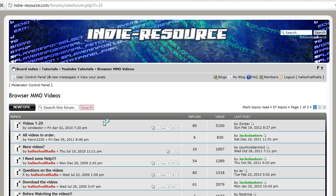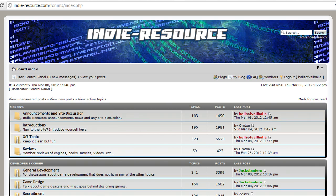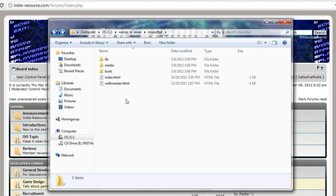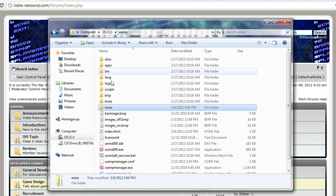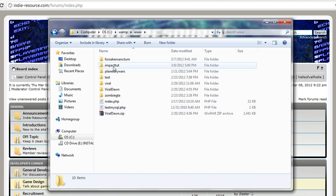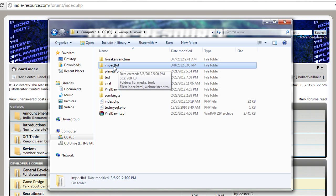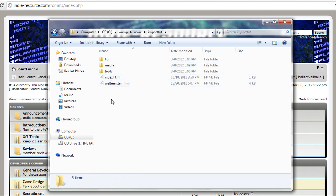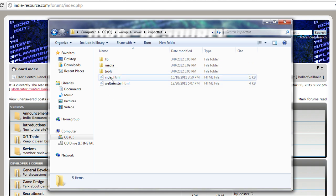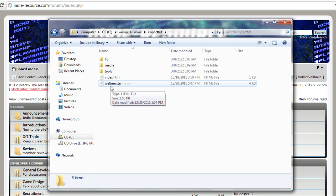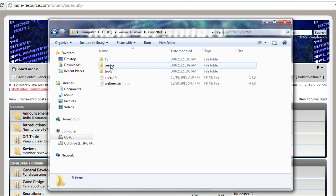So to get started, let's go ahead and grab the files. Whenever you download Impact, it's going to come in a RAR file and you can unzip it. What I do is I unzip it into a folder called Impact and then I just copy and paste it into my WAMP directory in the www folder and I named it ImpactTut. What I can send you is all the JS files that we're going to create, the index file and the media files that we're going to use.